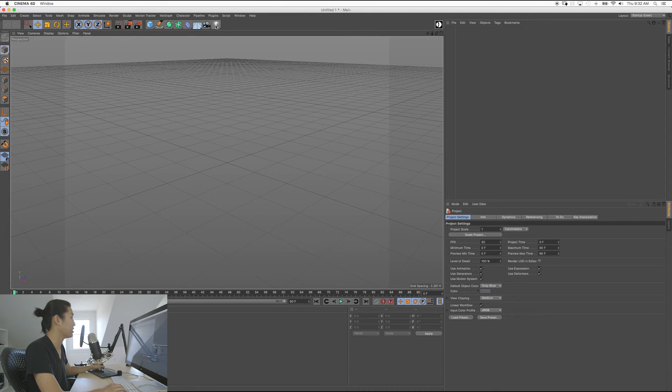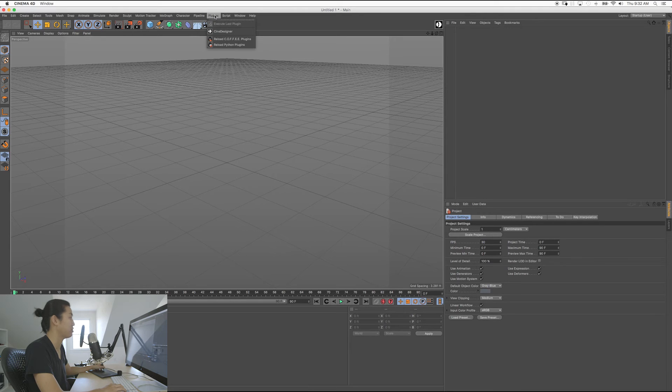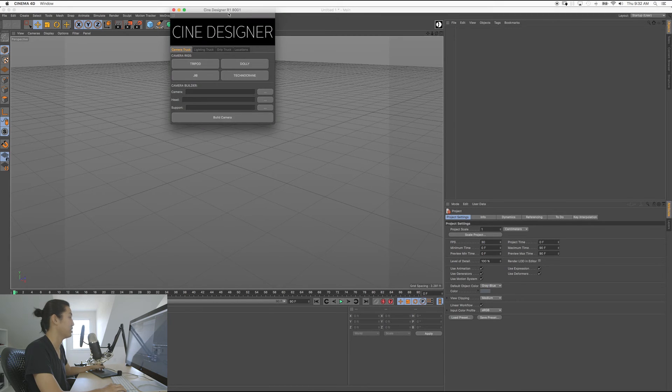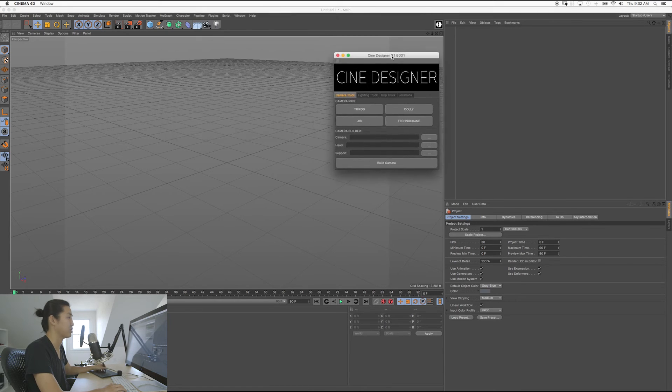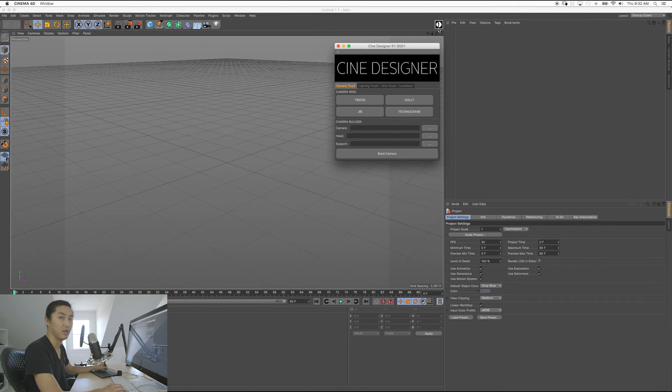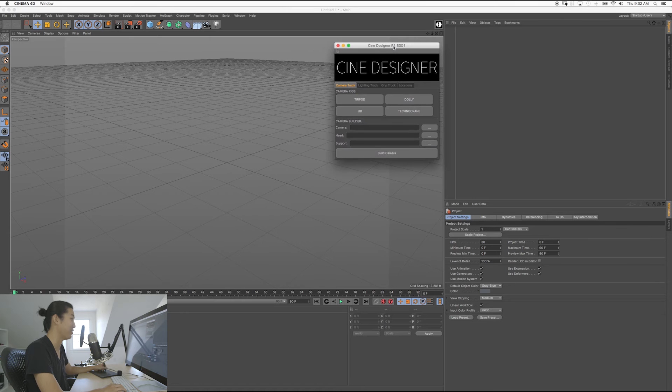So with that plugin installed, with CineDesigner installed, you're going to be able to go to plugins up here and you're going to be able to launch CineDesigner. And it should look like something like this. Now, I have a little button over here because I use CineDesigner a lot, multiple times a day at this point.